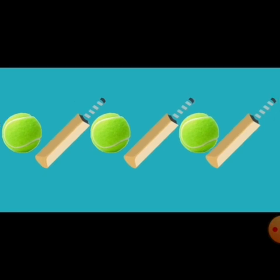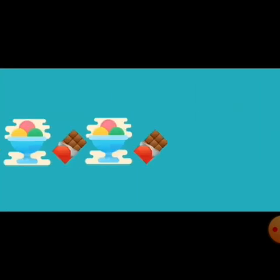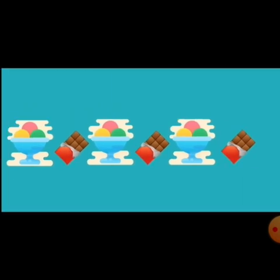Yes, an ice cream and a chocolate, then an ice cream and then a chocolate. So, what will come next to finish this pattern? Yes, an ice cream and a chocolate.